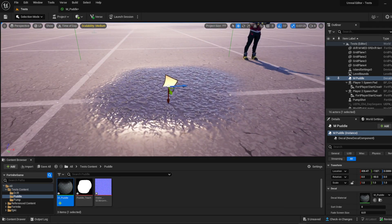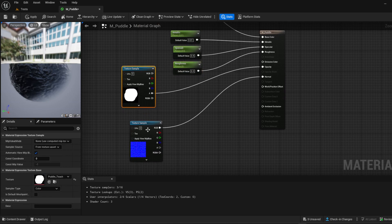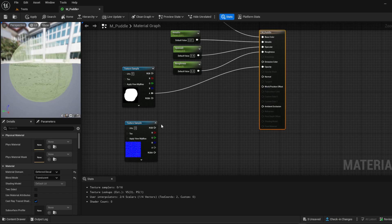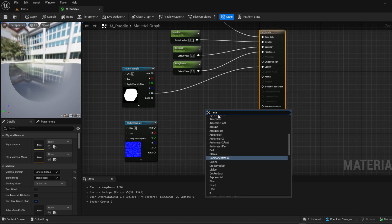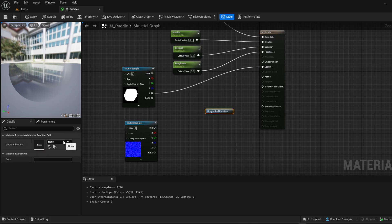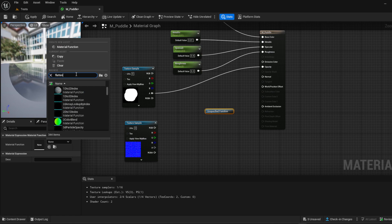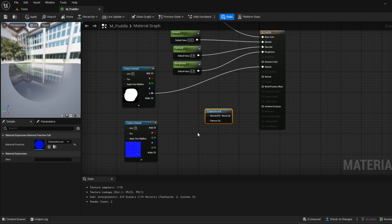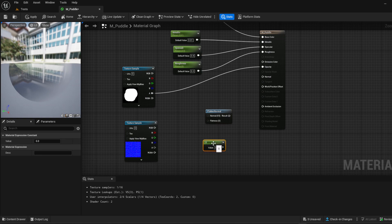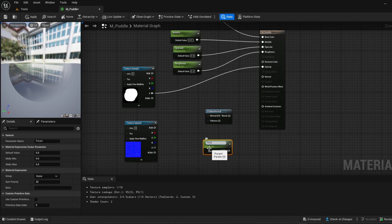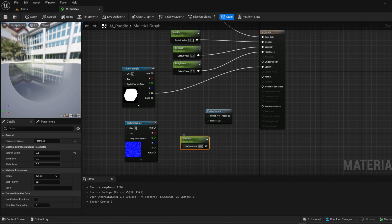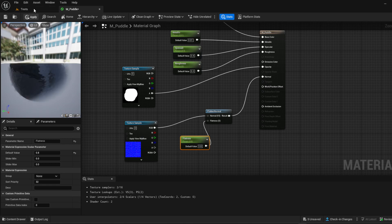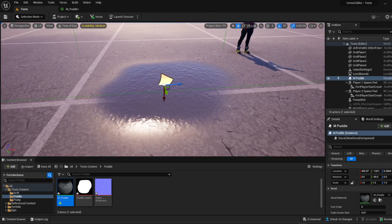To fix the ripples, we're going to break this link and add a node called Material Function Call. Go over and type in 'Flatten' to find and use the Flatten Normal function. Then click and hold 1 to get a constant — call it 'Flat' — and I like to put this at 0.8. Connect that up, put it into Normal, and hit Apply. You can see it's looking a little better.